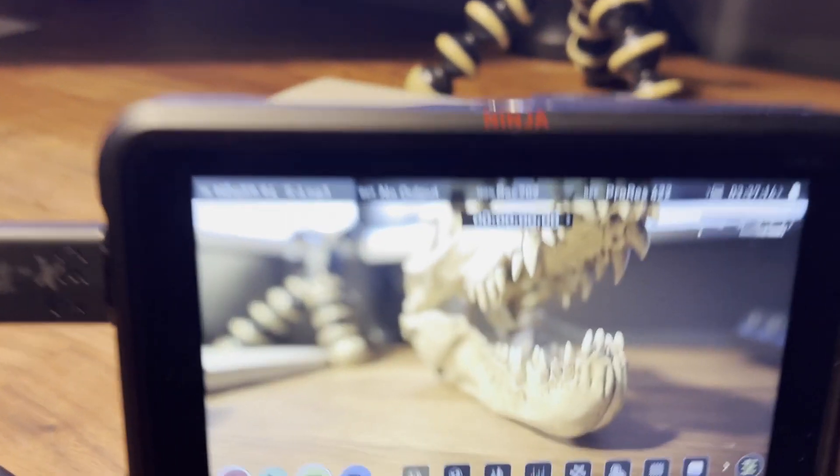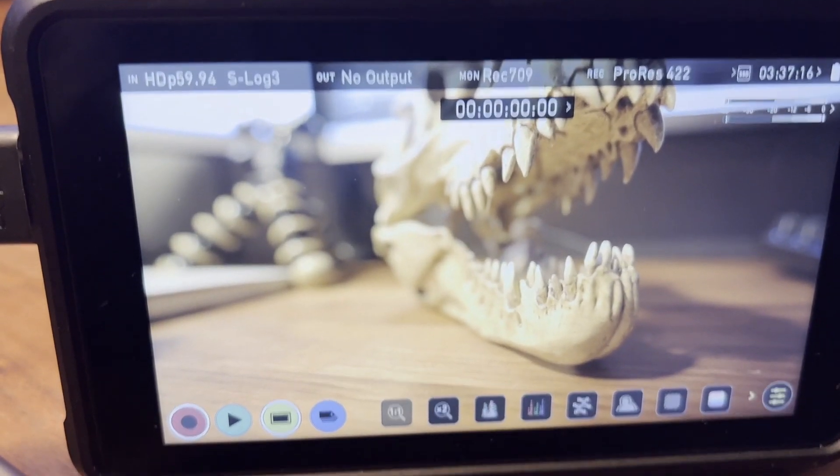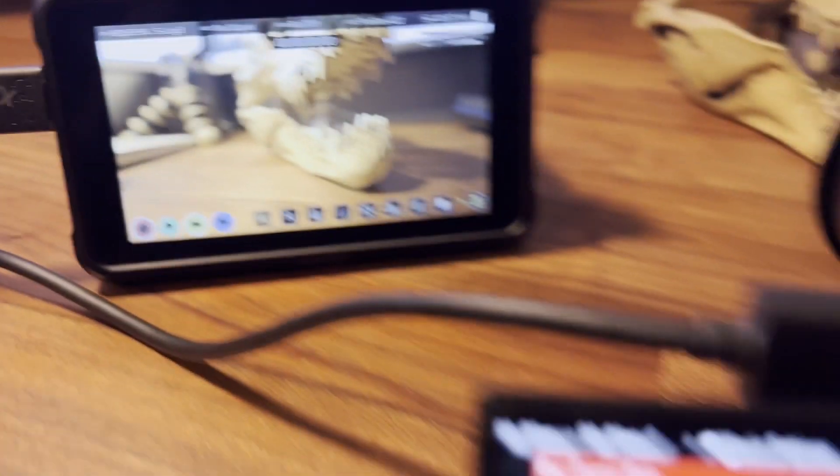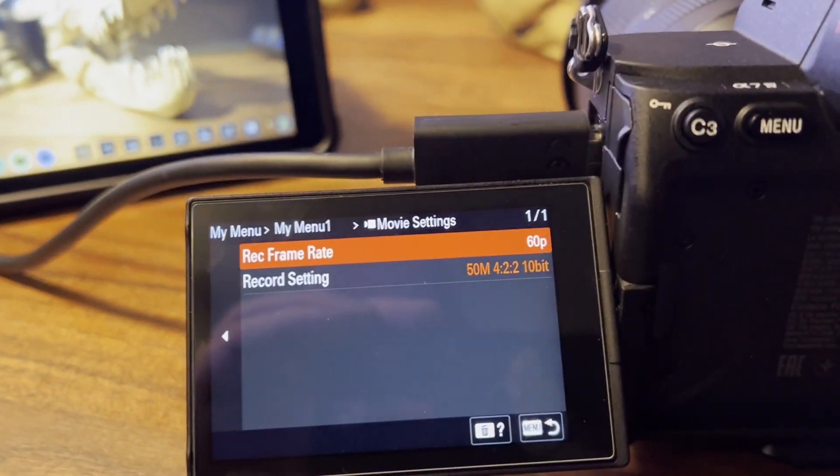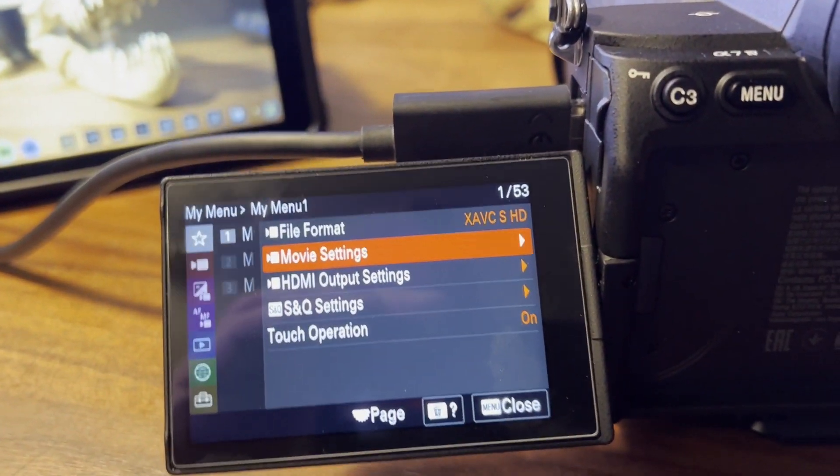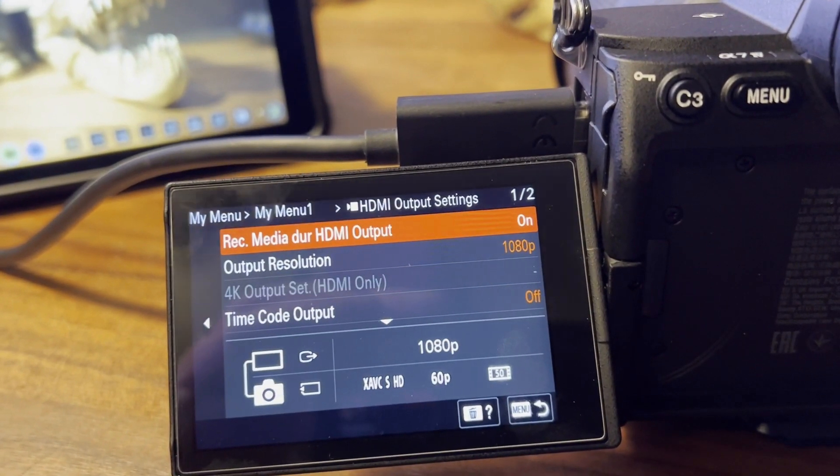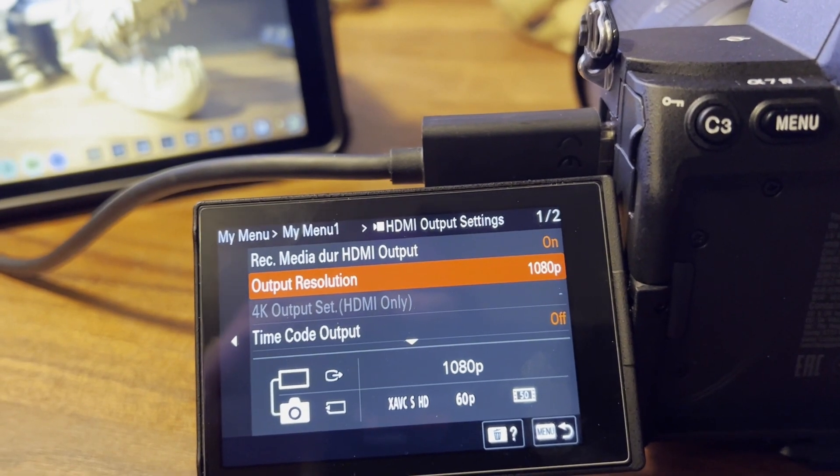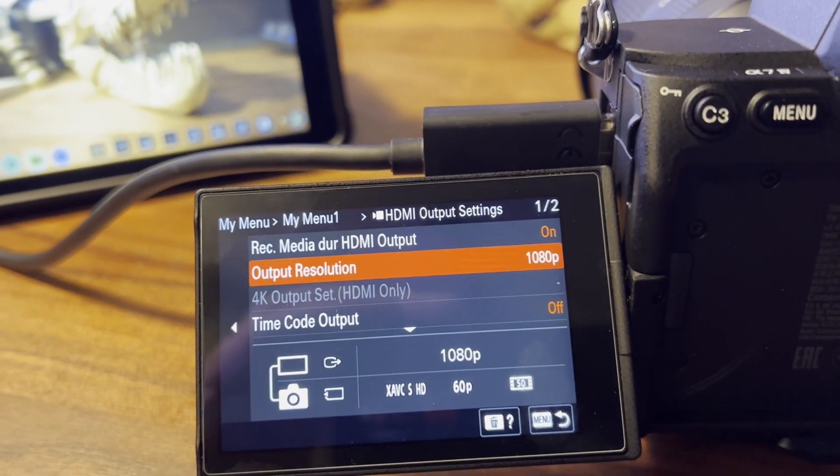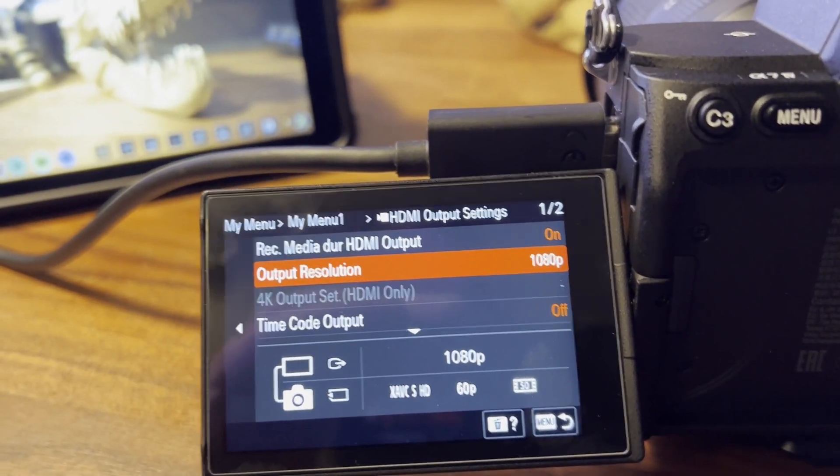We'll go to HD 60, and that's because we've set HDMI output settings output resolution to 1080.